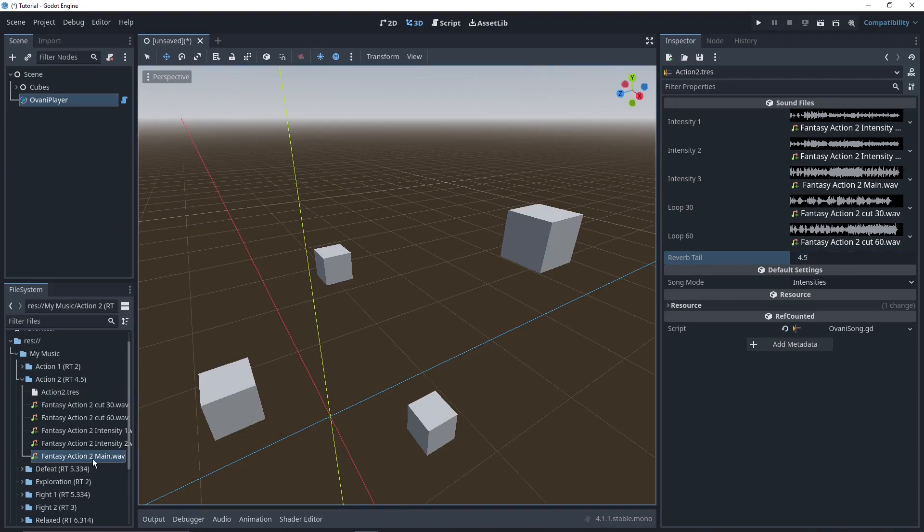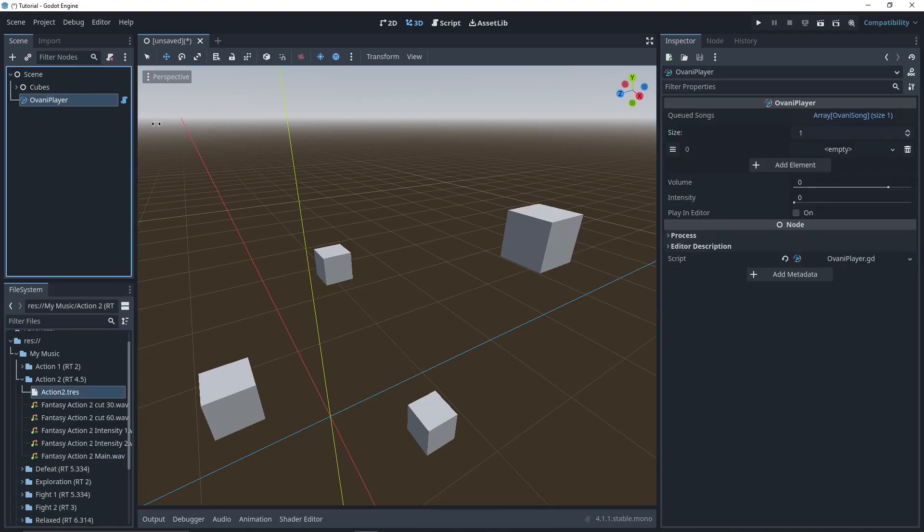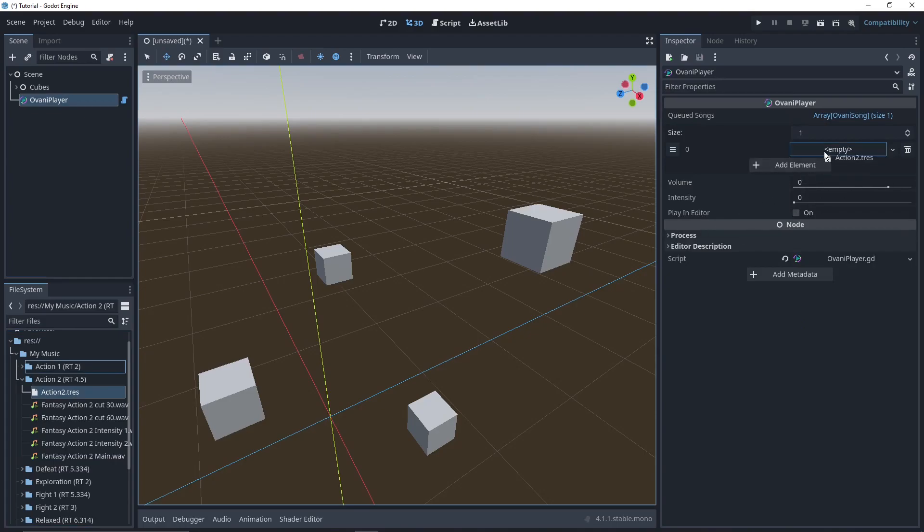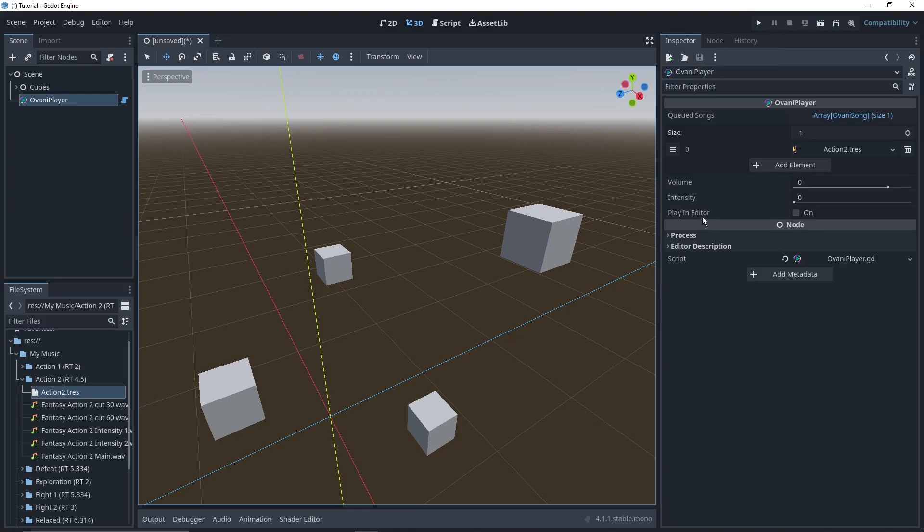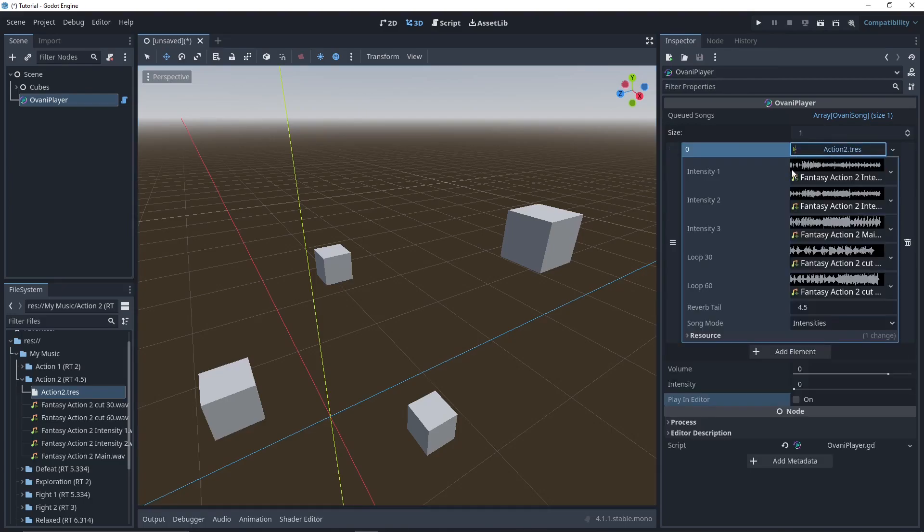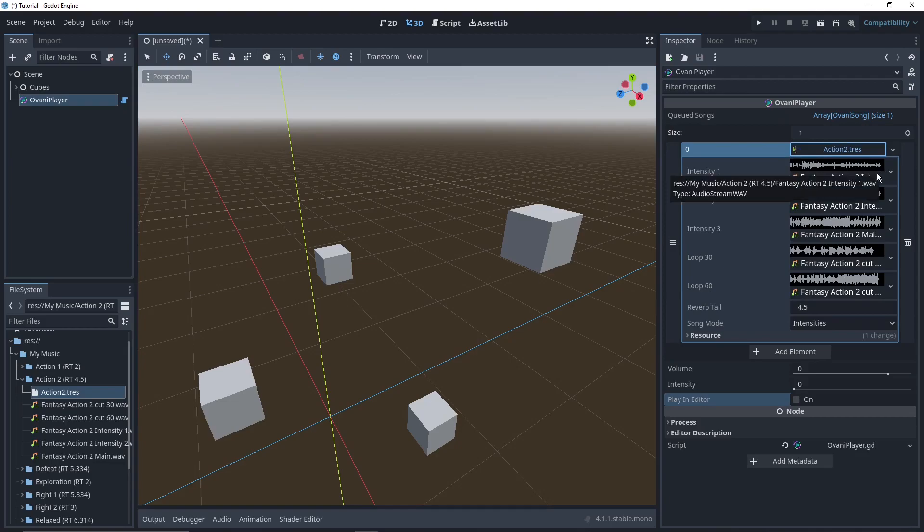Now that we've got this resource configured, and it's all set up, we can go back to our Ovani player, and just drag and drop it right in. Now, you could play the game by pressing play, in order to hear it play. Or, you could just click on play in editor. This toggle will make it so you can hear the music, it'll run through it, it'll give you a little progress bar and all that.